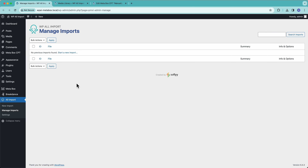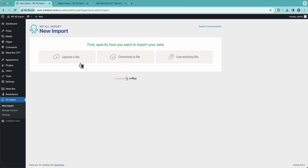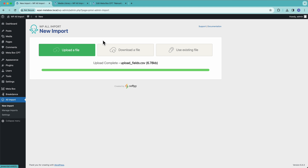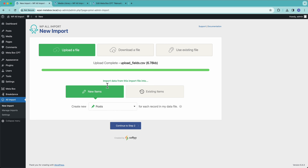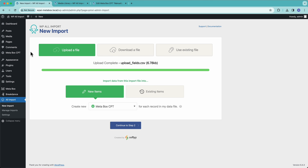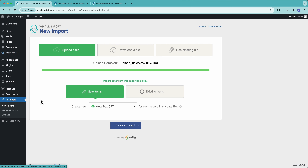Hey, this is Joe from SoFly and in this video we are going to import Metabox upload fields using WP All Import. To get started, we'll go down here to All Import, select new import, upload our file, and select Metabox CPT from the pulldown. I've already created a custom post type called Metabox CPT for the purposes of this demo and we're going to import into that.